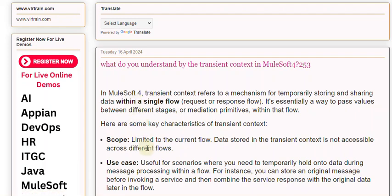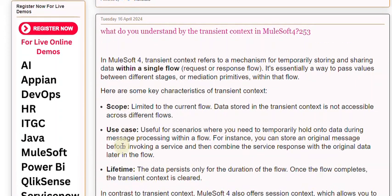Here are some key characteristics of transient context. Scope: limited to the current flow — data stored in the transient context is not accessible across different flows. Use case: useful for scenarios where you need to temporarily hold on to data during message processing within a flow.